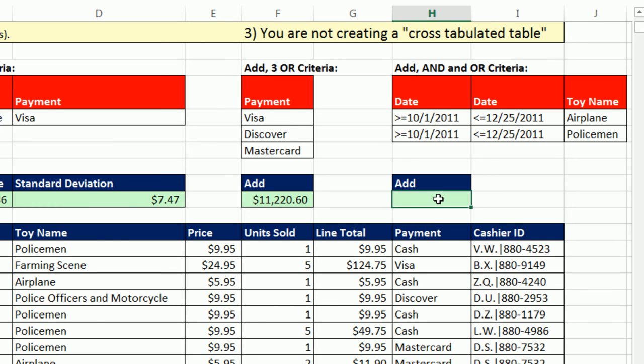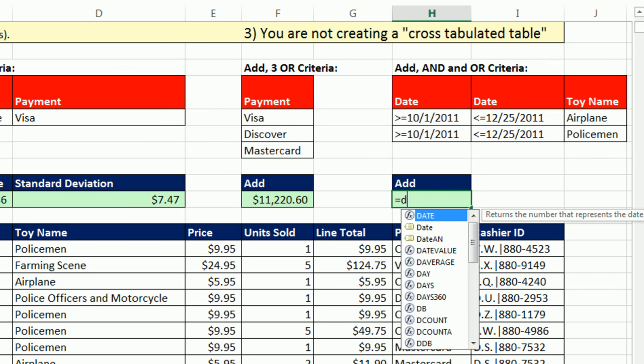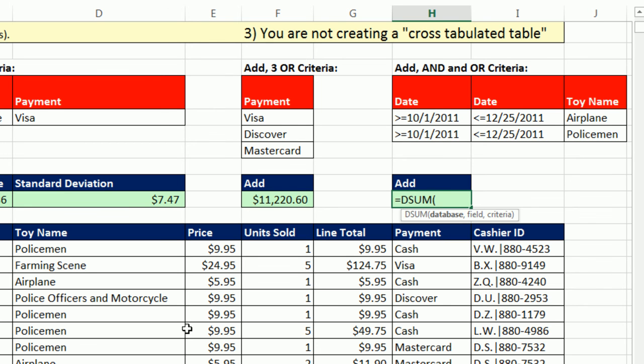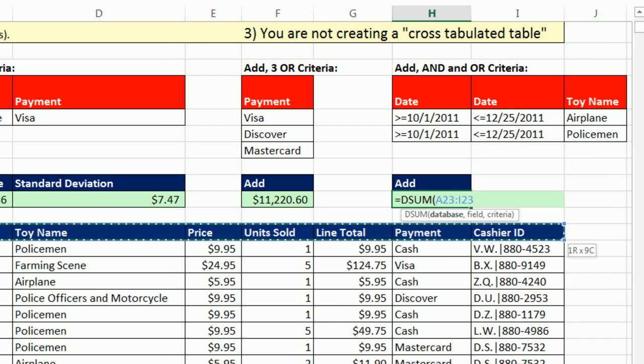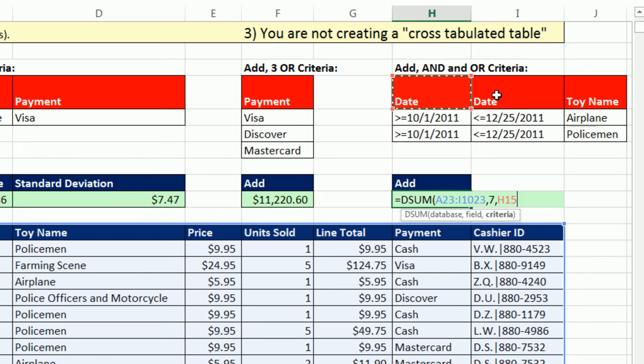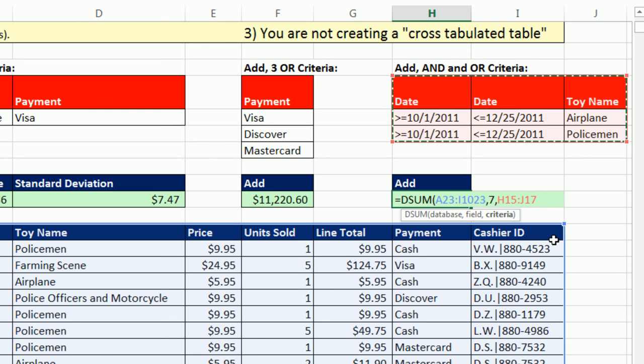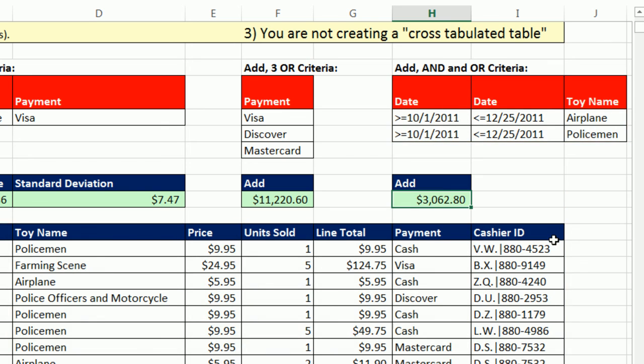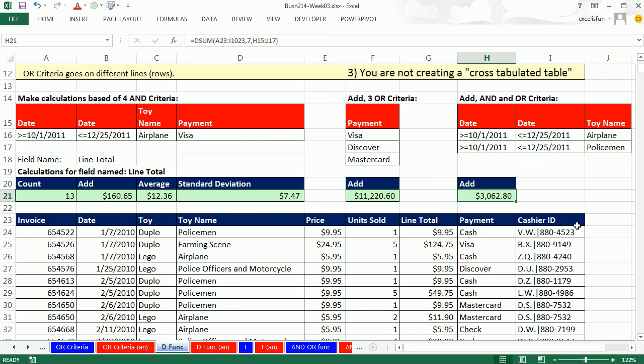Now notice, if we were typing all that out in a formula, that would get pretty complicated. Because we have a single cell and we have all of our field names up here, this is going to be a snap. Equals DSUM database, Control-Shift-Right Arrow, Down Arrow, Control-Backspace. Our field, since we're adding, is going to be line total. Actually, why don't we put 7 here just to show you that it's going to work. And then here's our criteria. I love when doing AND and OR criteria. That is a lot easier than a formula. Control-Enter.